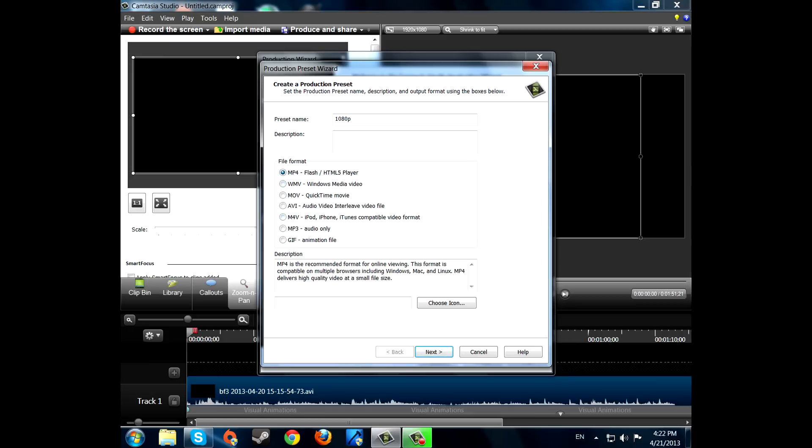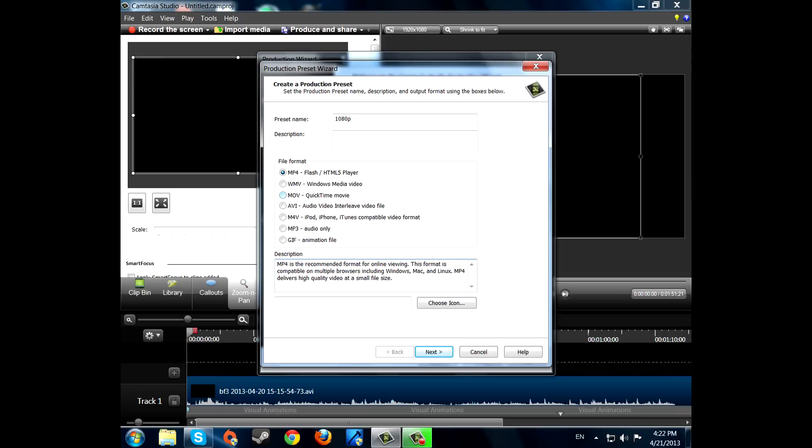MP4 will be for the worst 1080p quality I think, and a small file size. So the ones with the 32 bit Windows or anything else, and if you don't have a strong PC or Mac, so don't choose MOV.